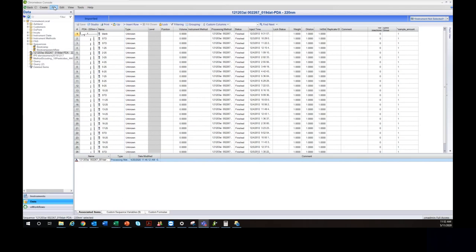For those familiar with Agilent software, a key difference is there's no online or offline mode with Chromeleon — everything is done within the console or studio. Another big difference: when you launch a sequence in Chromeleon, you can actually close the studio and the console. The data will still acquire, and you've freed up an additional user license.